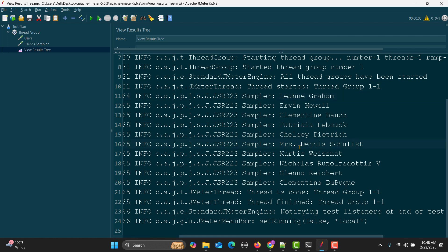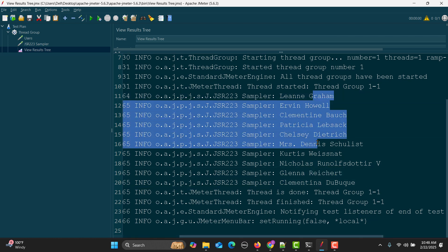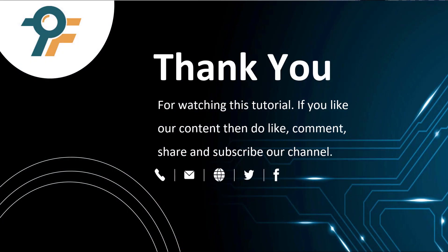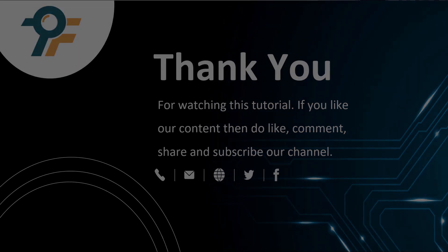These are the names. In a similar way, you can traverse the other data, get any specific data, and perform any operation as per your scenario or requirement. Thank you so much for watching this tutorial. If you like our content, please like, comment, share, and subscribe to our channel. Thank you and see you in the next tutorial.